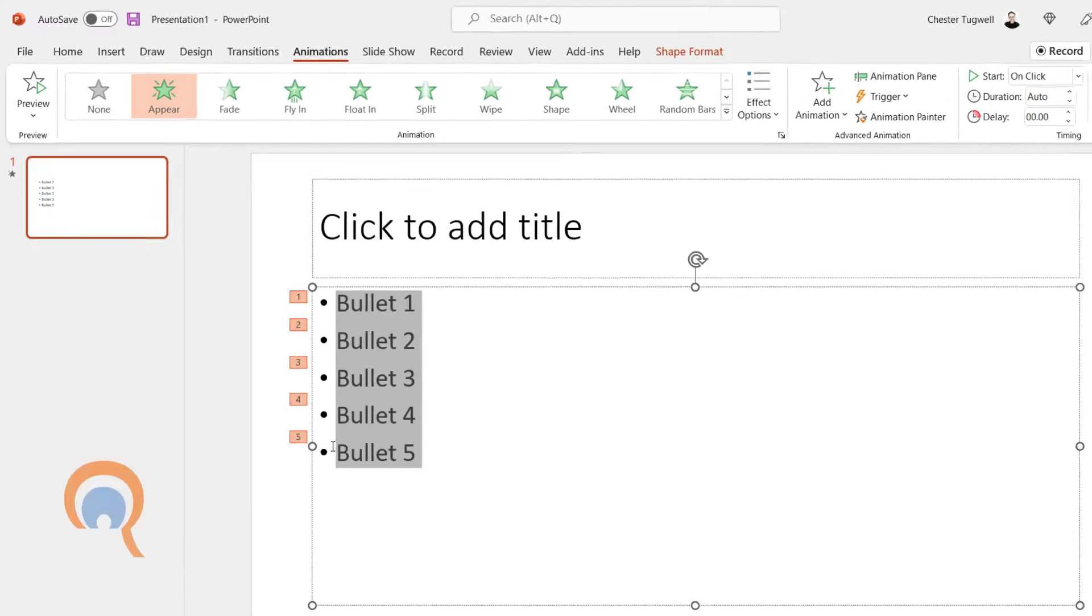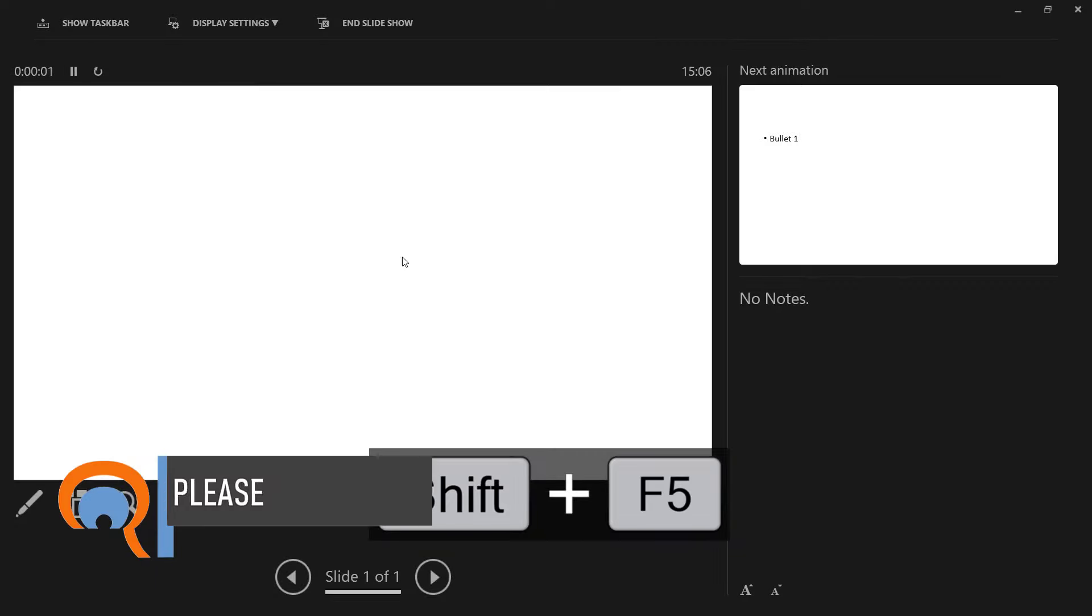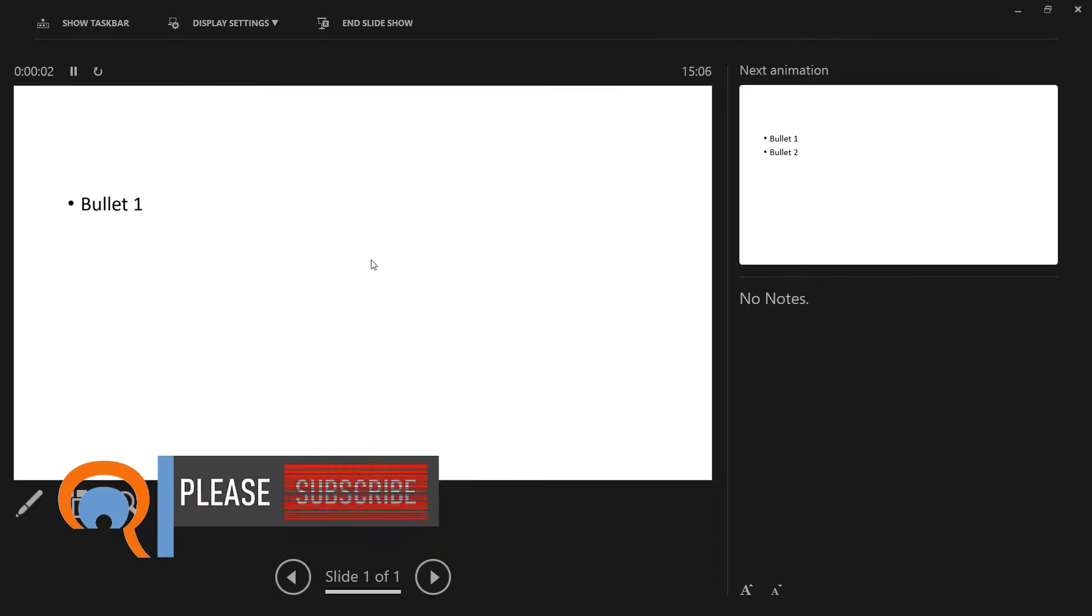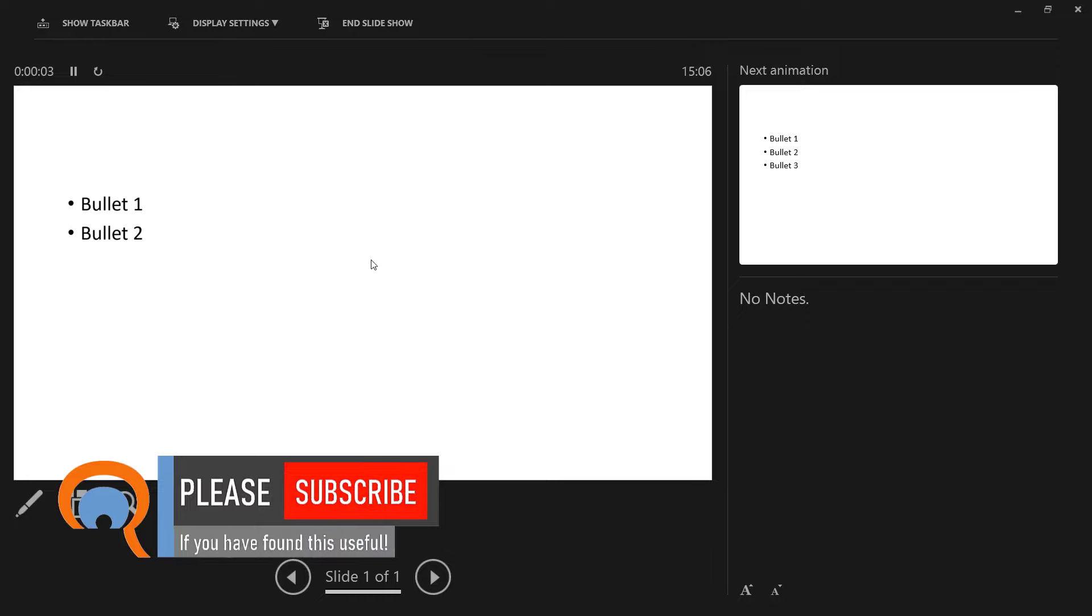And once again, if I go to Shift-F5 and click through the bullet points, they appear one at a time.